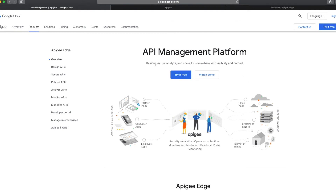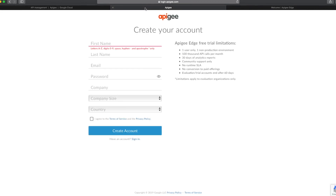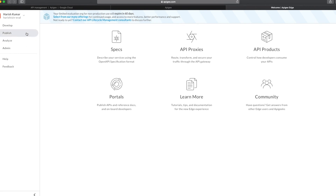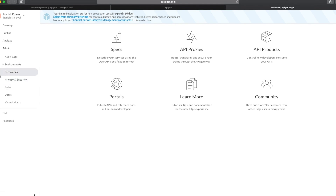To get started, you go to the apigee.google.com site and click on the 'Try it for free' button. It will open up a form — fill in your information, and it will send you an email. From that email you click on the activate link and it will bring you to this portal or console. This console is a comprehensive set of tooling which you can use to develop, publish, analyze, or do admin work on your APIs.